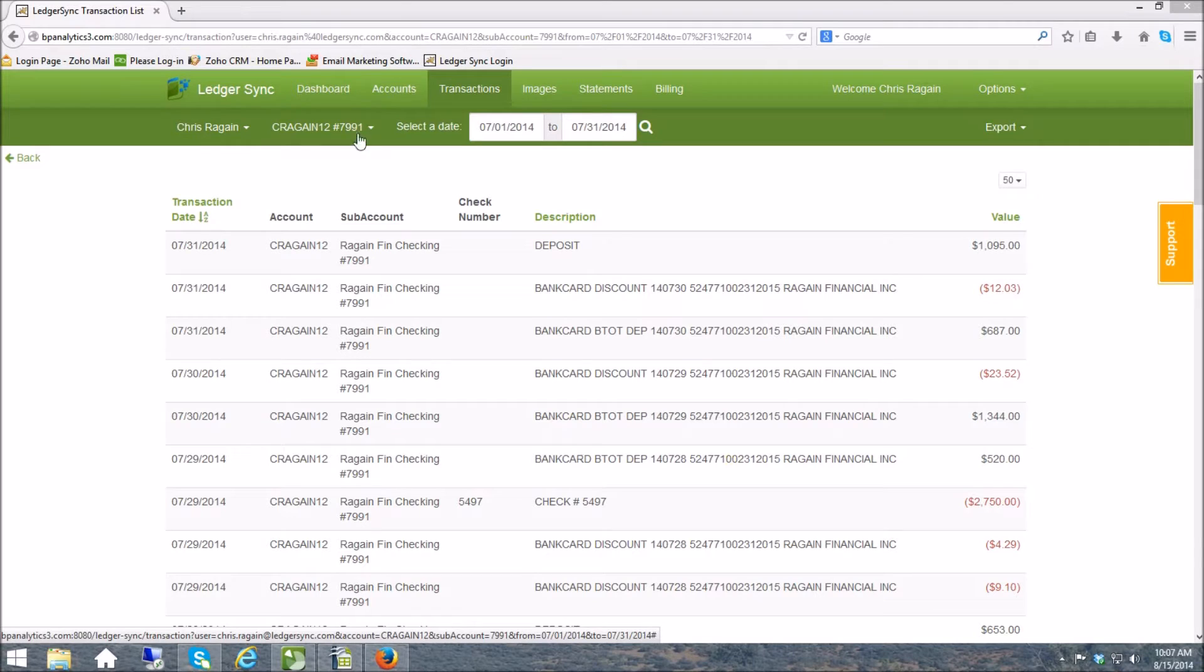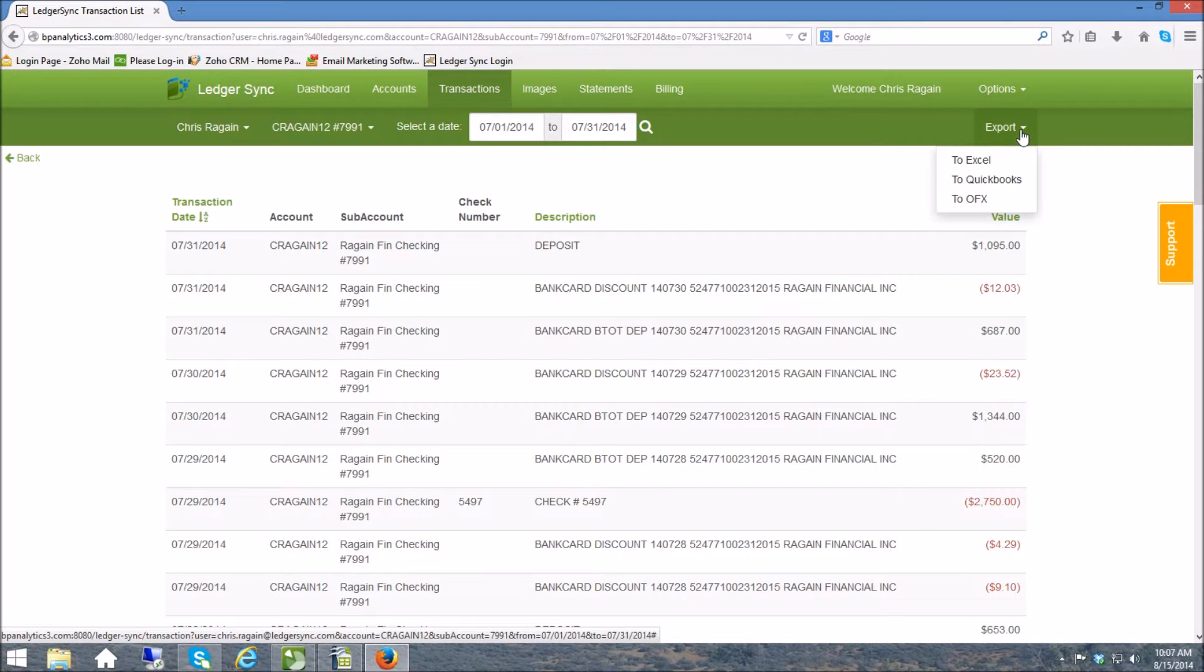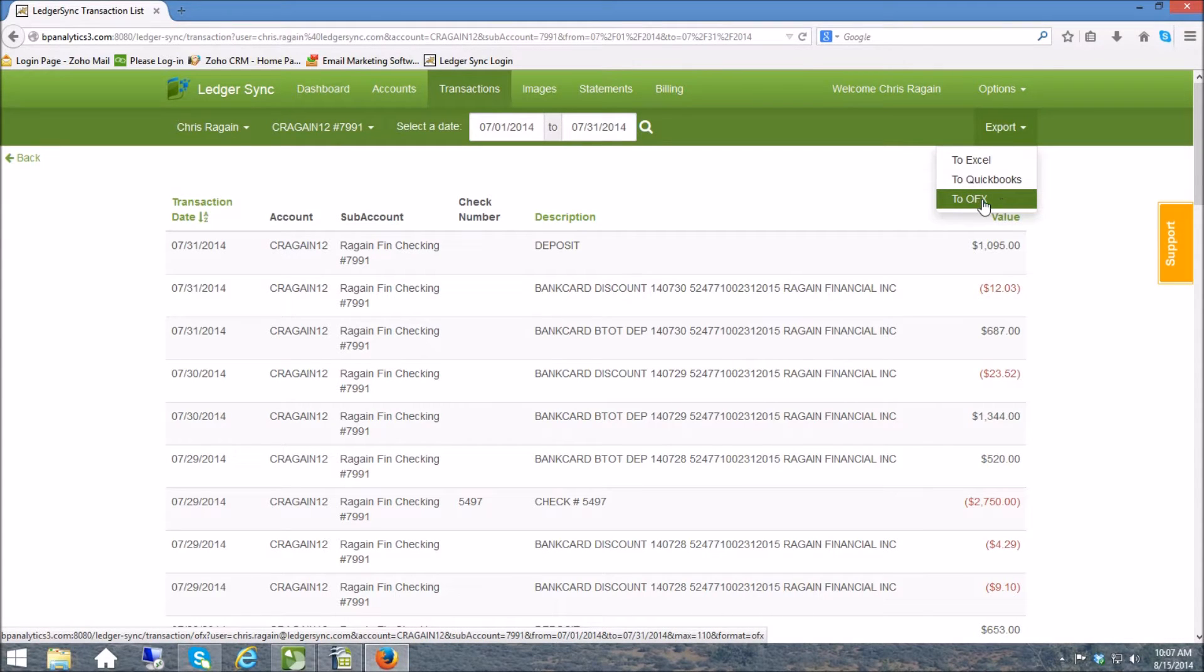And all I have to do is come over here to export, and for Accounting CS and Sage users you're going to use the OFX export. So I click on this.